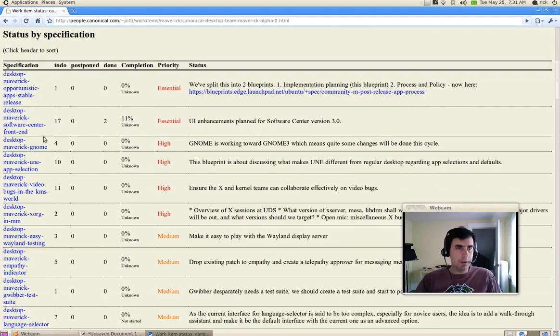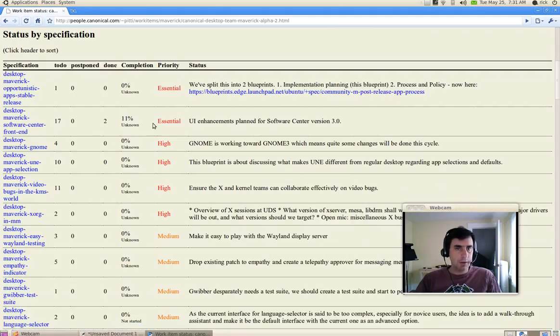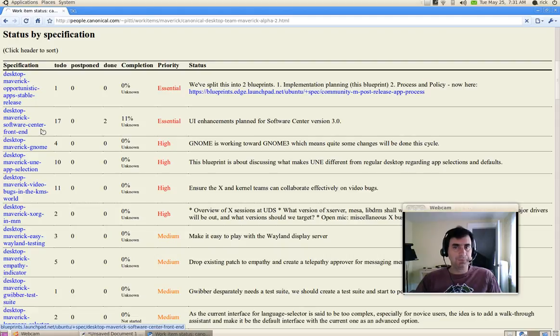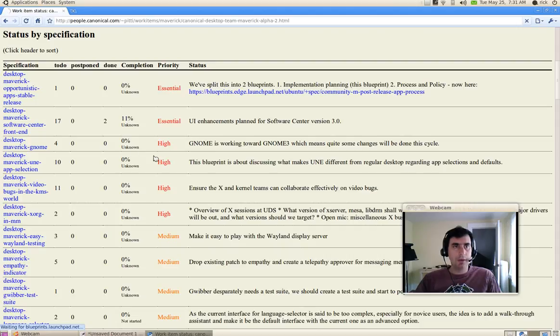For instance, if you're interested in the software center, which is an essential blueprint, you can click on that blueprint. When the blueprint loads,